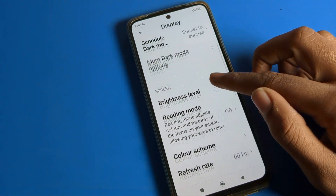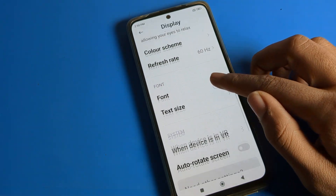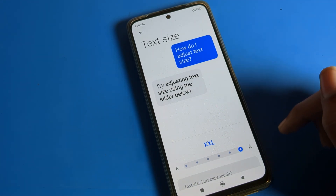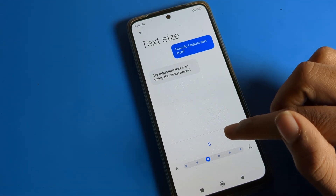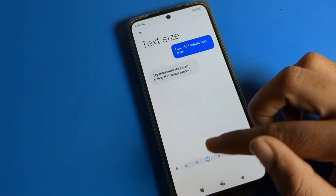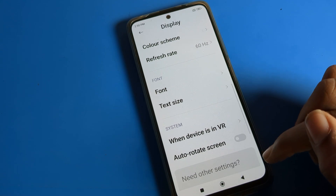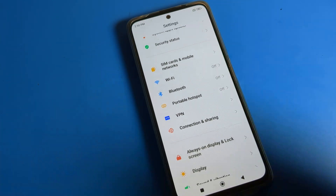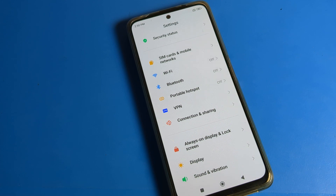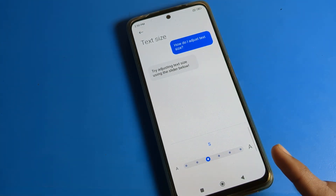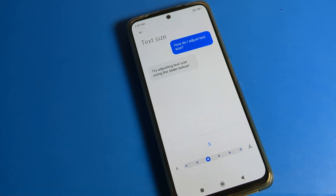Scroll down and you can see the text size setting. Click on text size. You will see the text size options. On the left side, click the small option for a smaller default text size. You can see the text size will go to default. You can adjust according to yourself — moving right will increase, and moving left will decrease your text size.